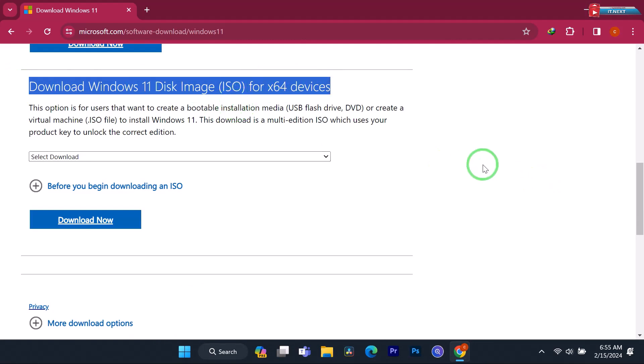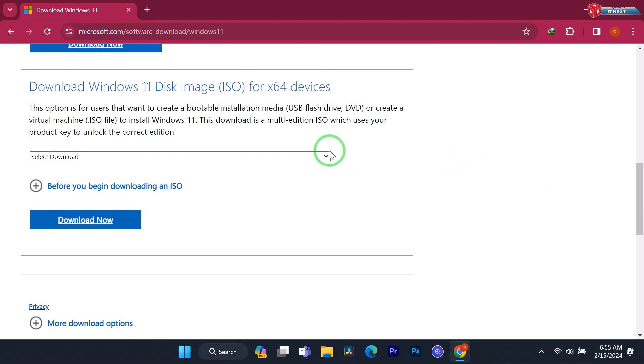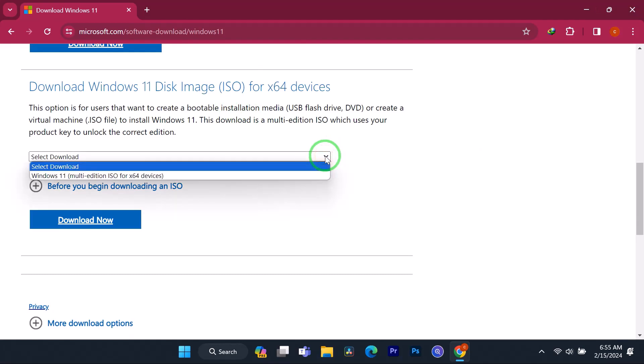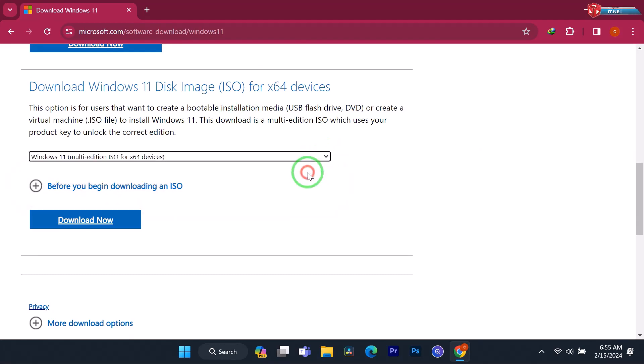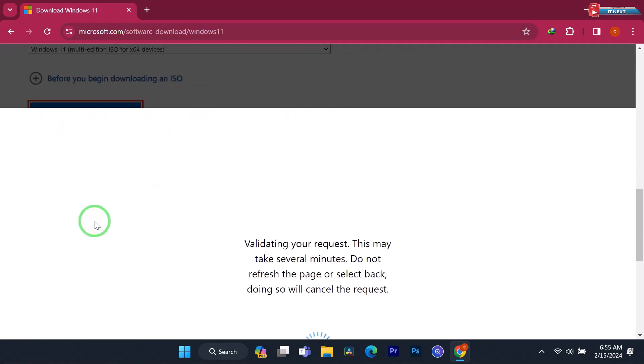Click to select the Windows 11 Multi-Edition. Click on Download Now.